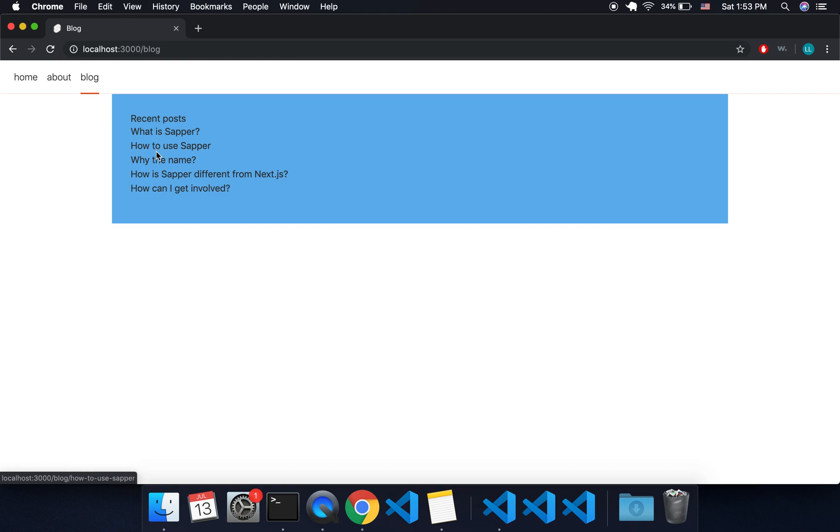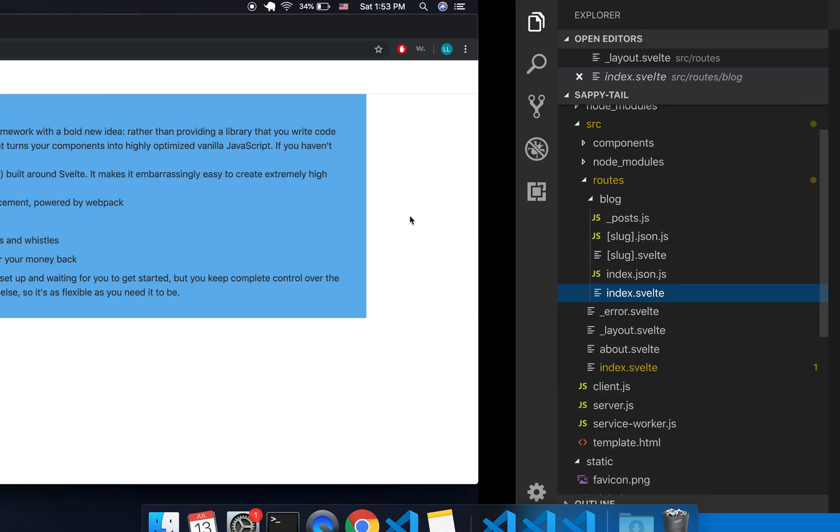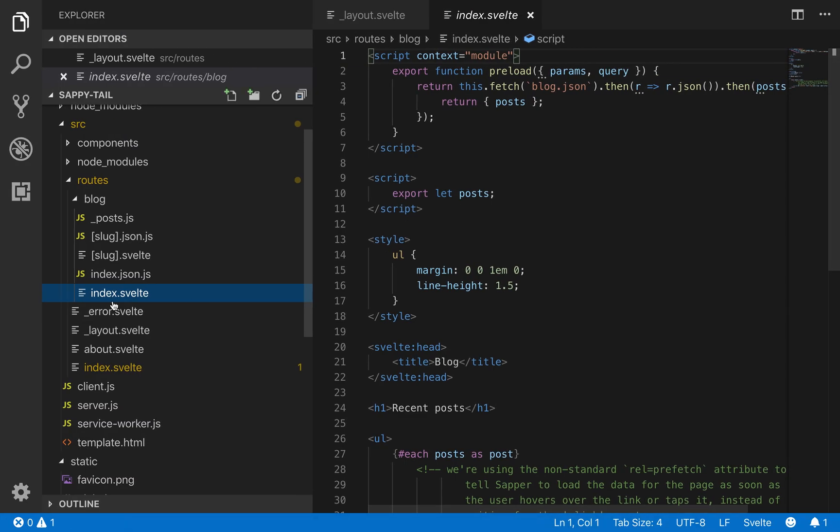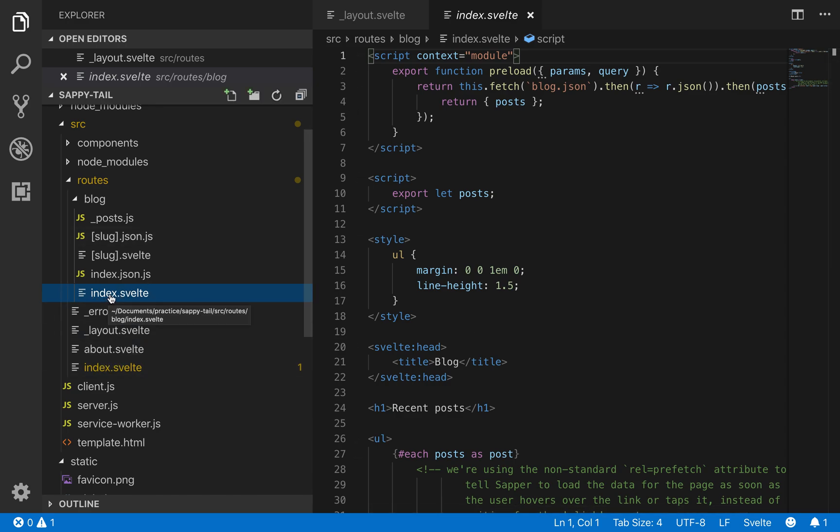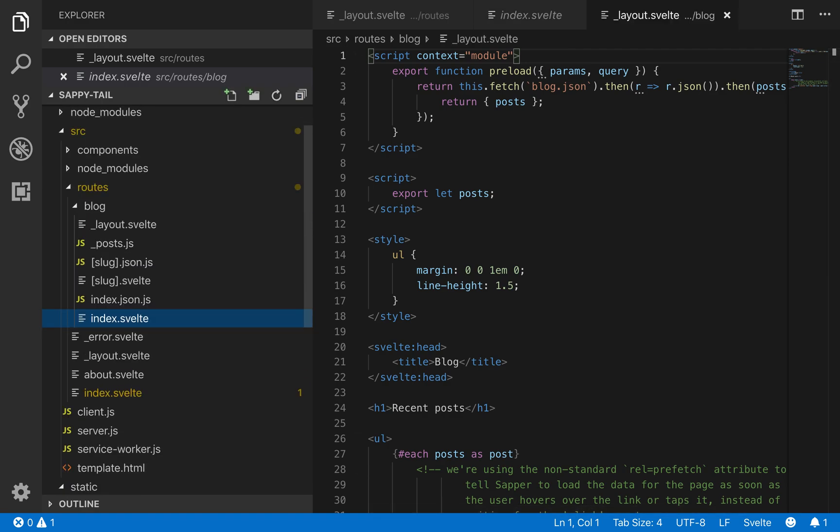For example, if I come to my blog folder and I want there to be a layout for the different blog posts. Right now they're wrapped in the outermost layout, but let's say I want to have another layout that goes inside of it. So I'm going to make a layout.svelte.